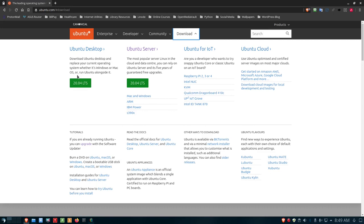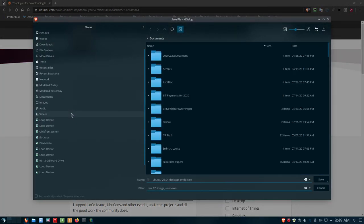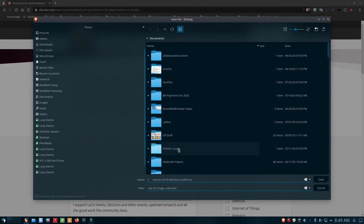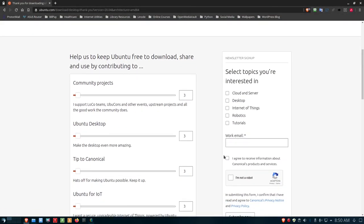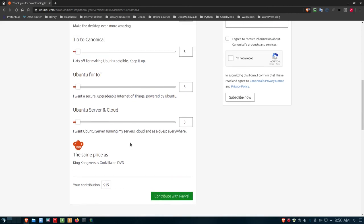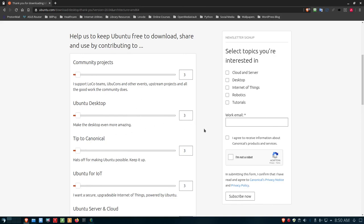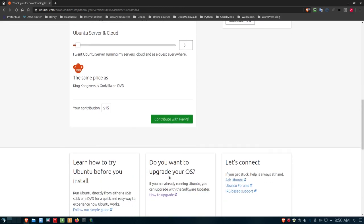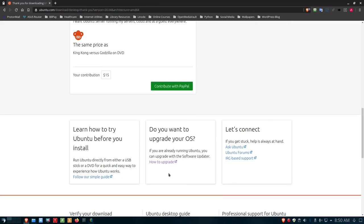Ubuntu 20.04 is not going to crash on you — this is a tried and true operating system. I've been using it since it came out and haven't had any issues at all. So let's get started. Click the download button and it will take you to a thank-you page and download the ISO file. I've already done that. If you want, you're more than welcome to contribute to Ubuntu via PayPal on this page. You can also come down to the bottom of the page to get more information on how to try Ubuntu before you install.